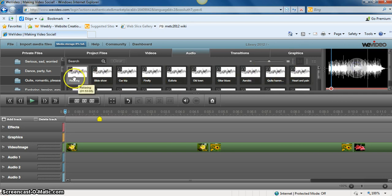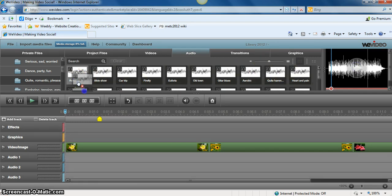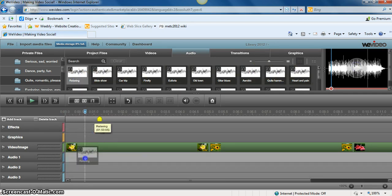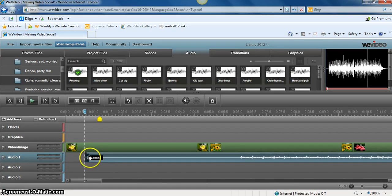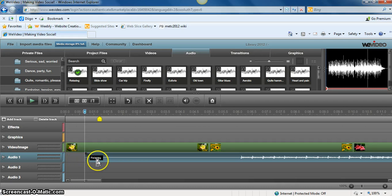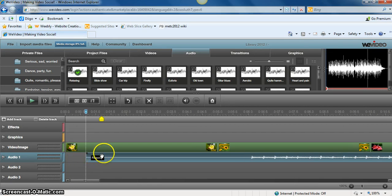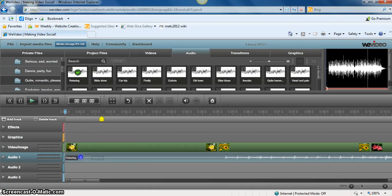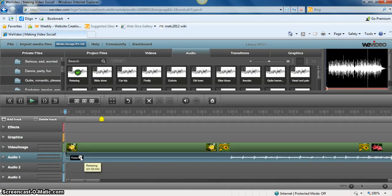So I can simply grab that and bring it down to audio and drop it. Again, I want it to start at the very beginning, so I'm going to just move it to the beginning.